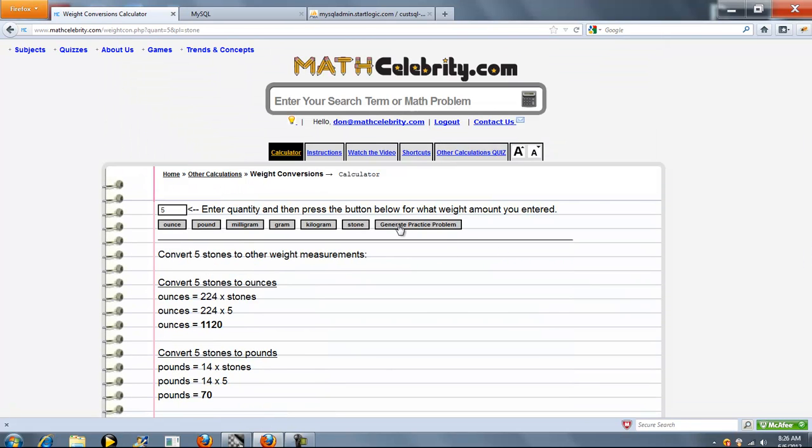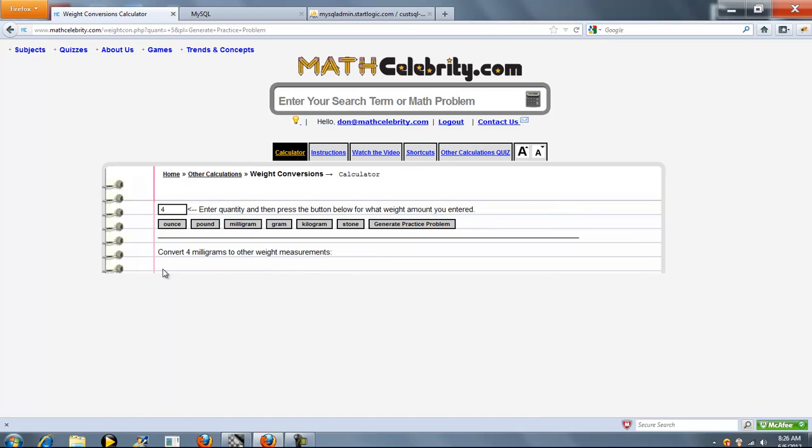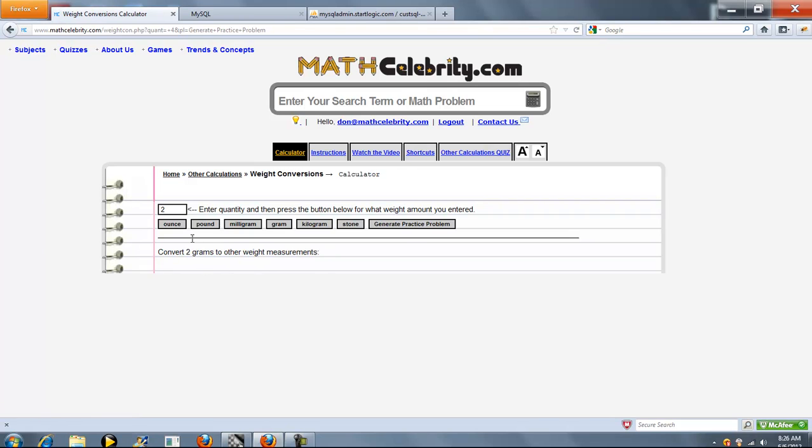So that's it. We've also got a generate practice problem button. It'll randomize. Press this once. Convert 4 milligrams. Convert 2 grams, etc. So you can keep your skills sharp and keep the tables in your head.